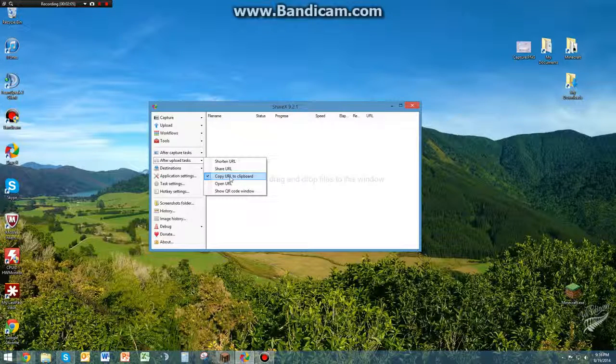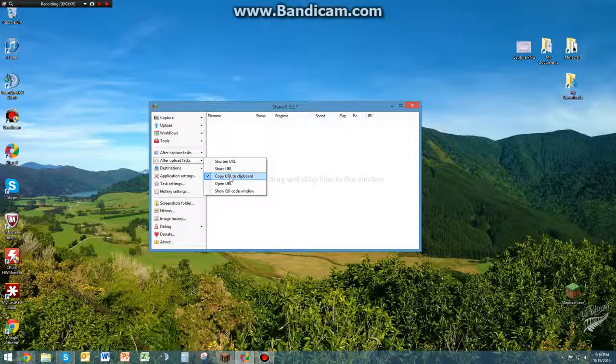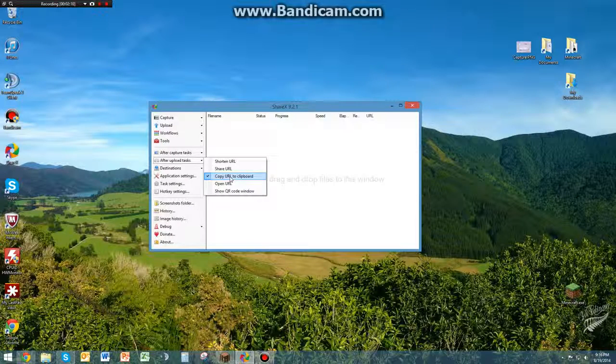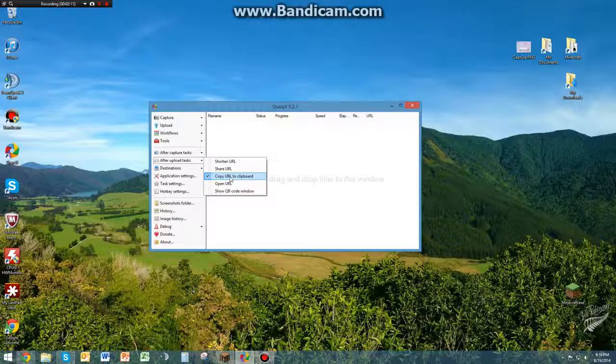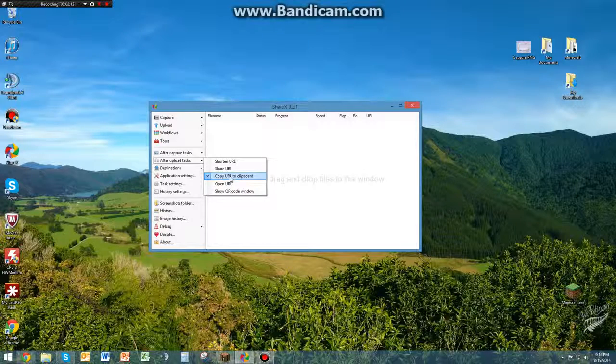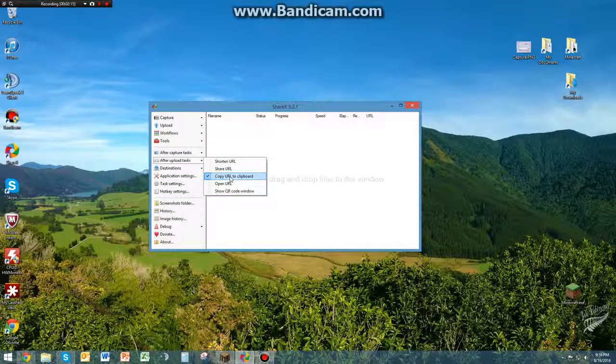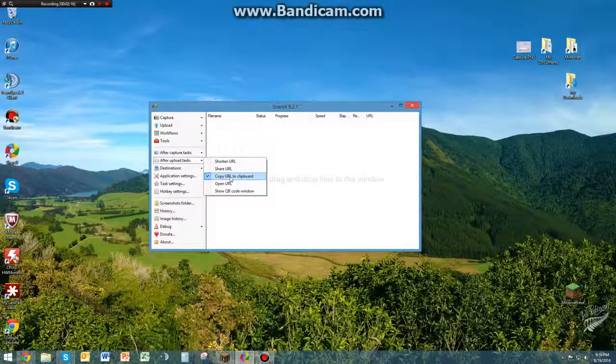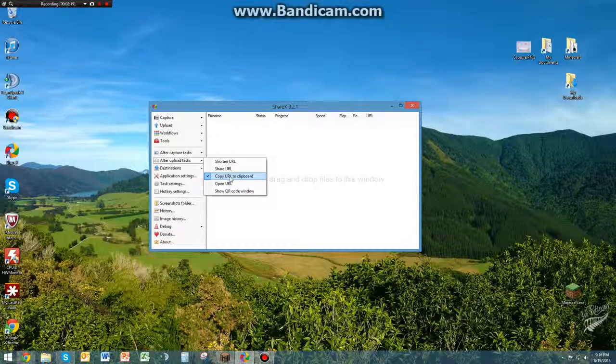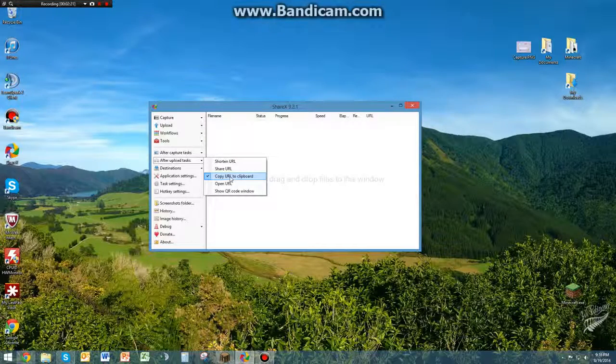And then whenever that upload link to the screenshot is, it will automatically copy it to your clipboard so you can paste it into chat or onto a website, wherever you need to paste that image.